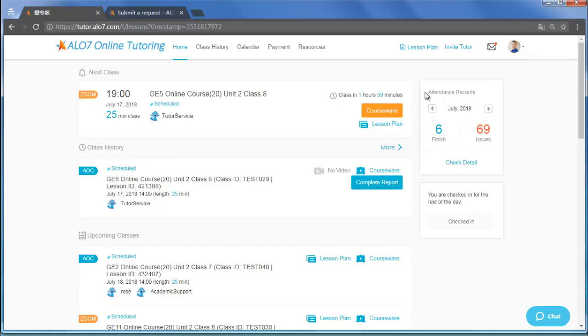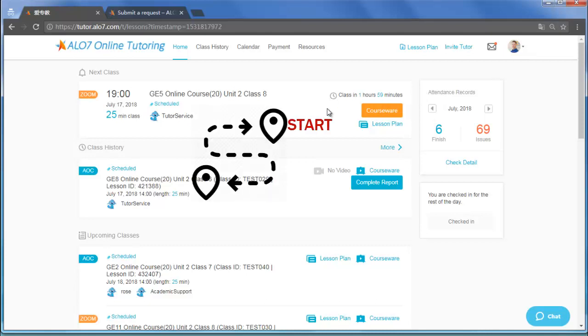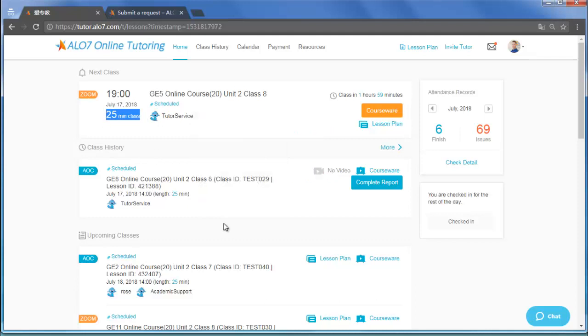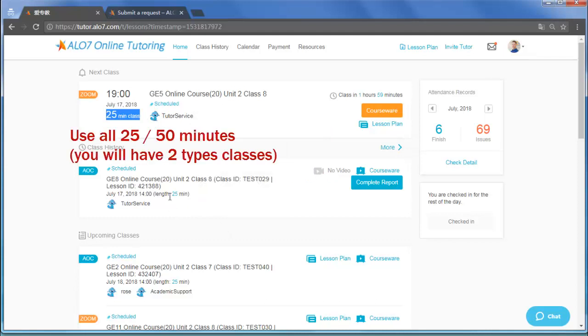But even if you go to the class early, please do not finish the session early, or the system counts your class as incomplete. Please use all 25 or 50 minutes.